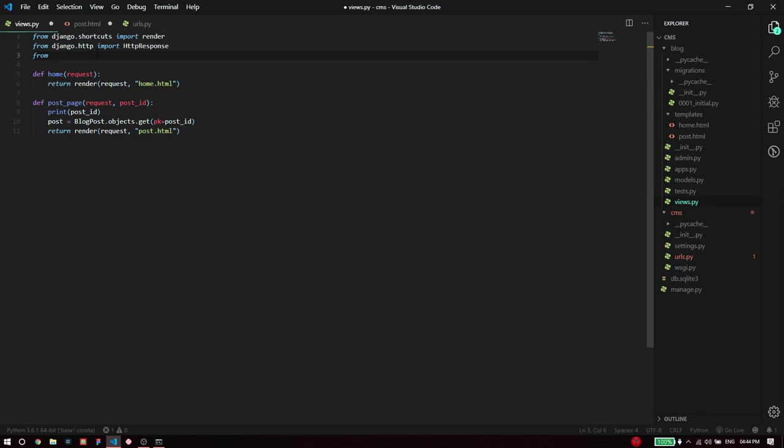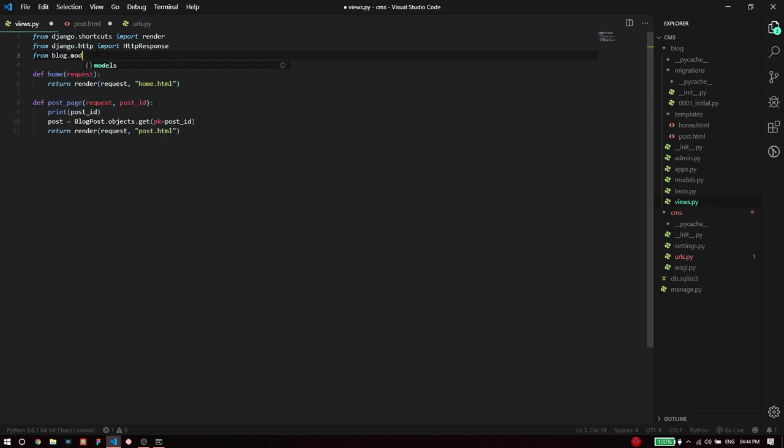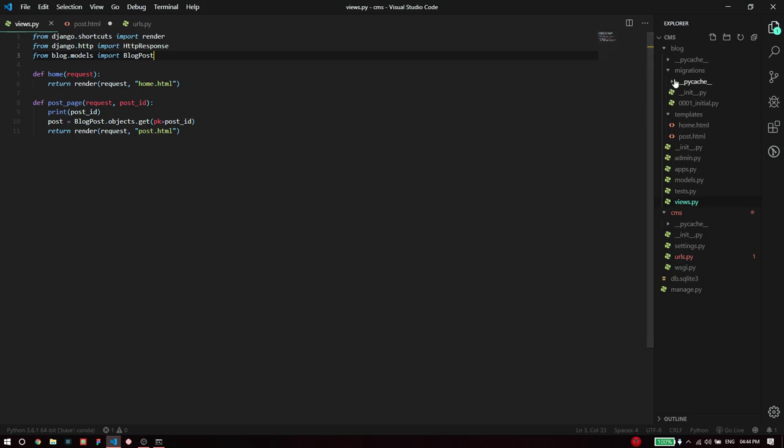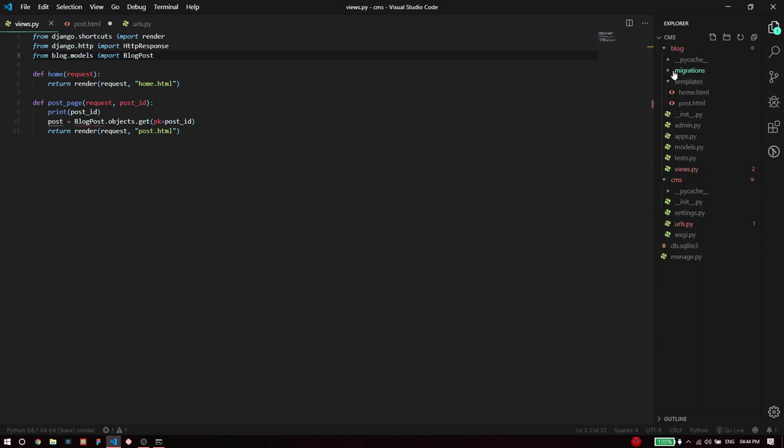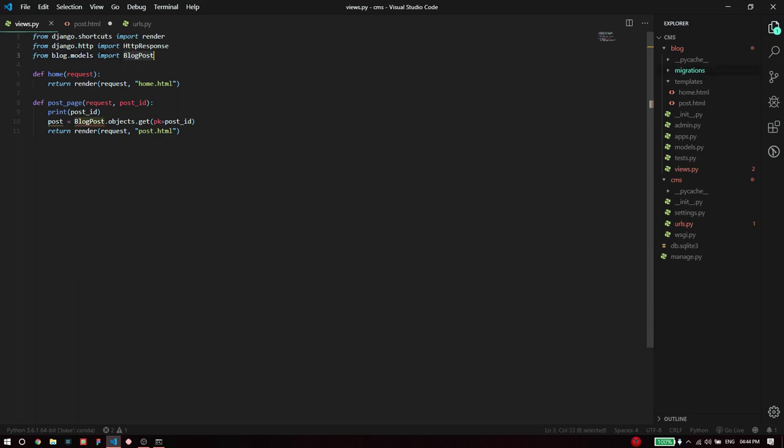For this to work we have to ensure that BlogPost is already imported at the top. I'm going to say from blog dot models import BlogPost because the blog post exists inside the blog folder inside the models script. Once I've done that now I can utilize it here, I have fetched it from the database.